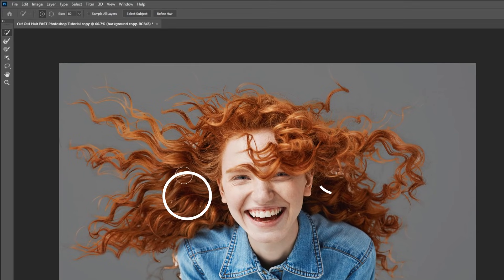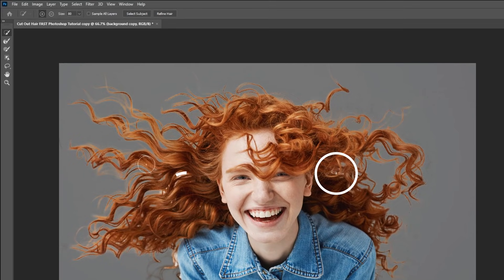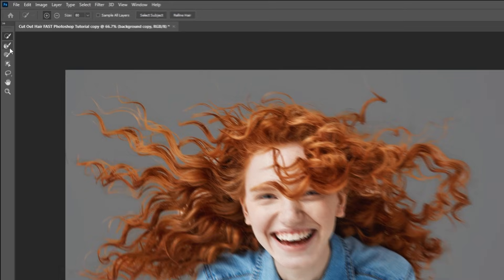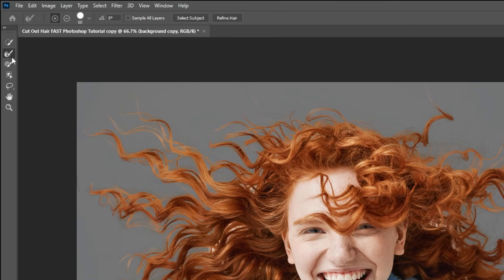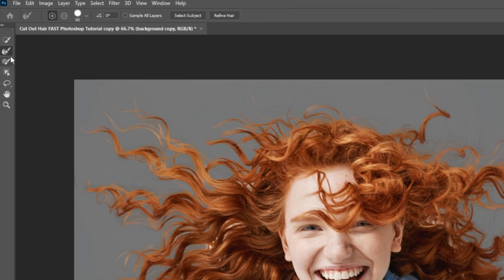We still need to fix this part right here. Just simply click on Refine Edge Tool and paint over these areas.